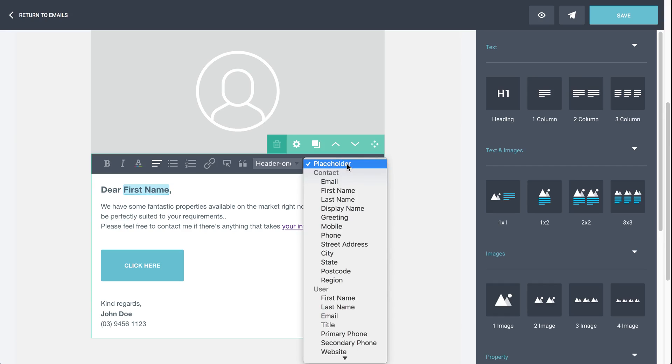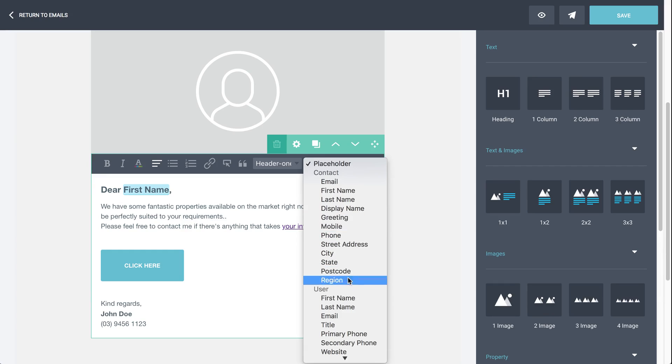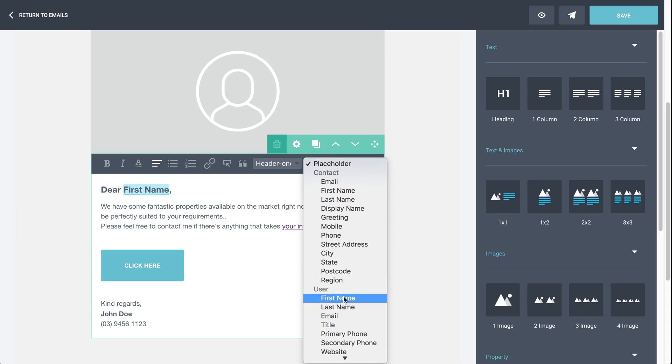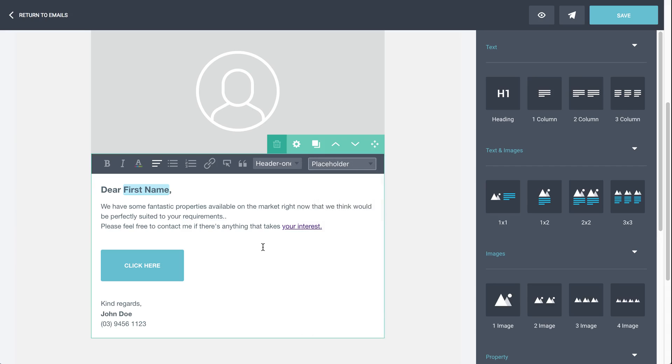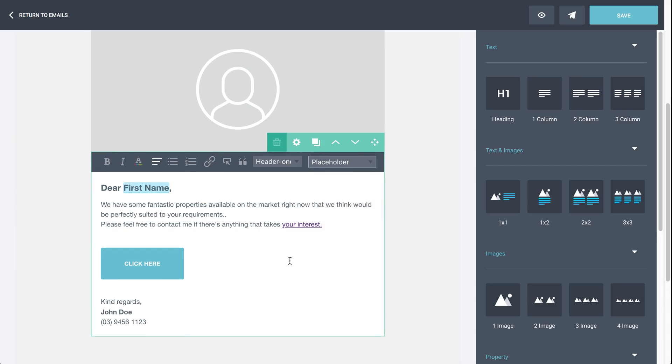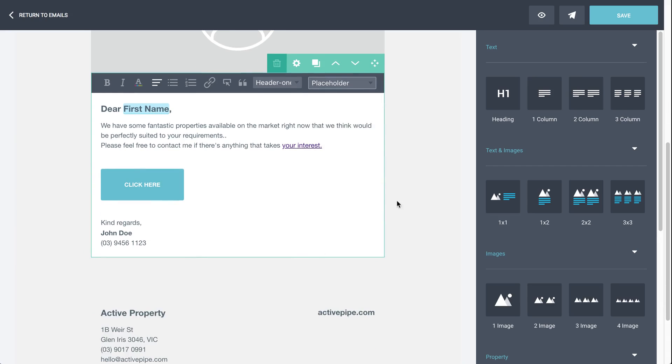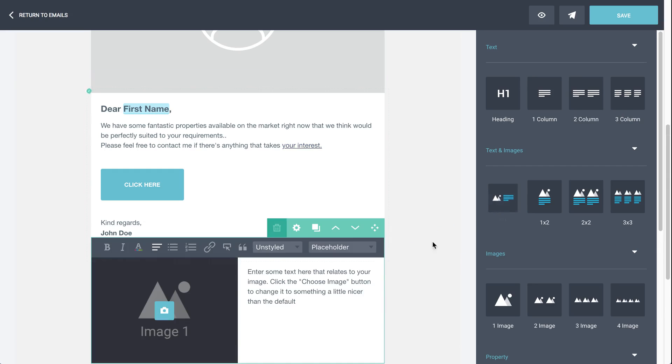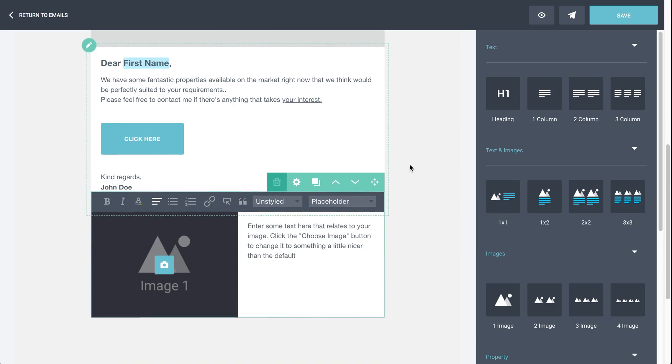There are some other options in here for you. You can use the greeting section from your CRM. You can put in your agent contact details, so a user would be an agent. Then over here on the right hand side, there's lots of options here for you, depending on exactly what you want to build. All of these options are usable just with a quick drag and drop. So pick it up and drop it in.